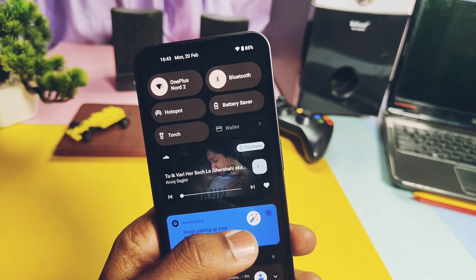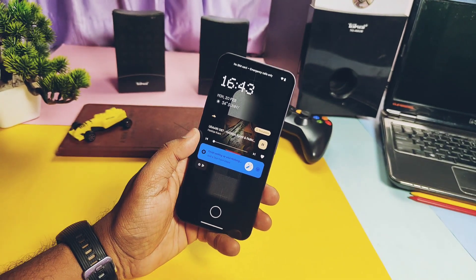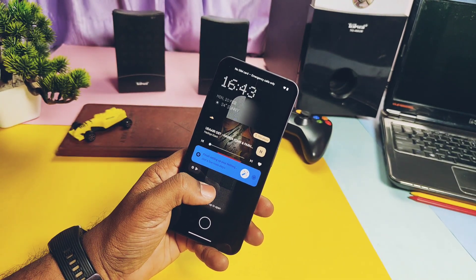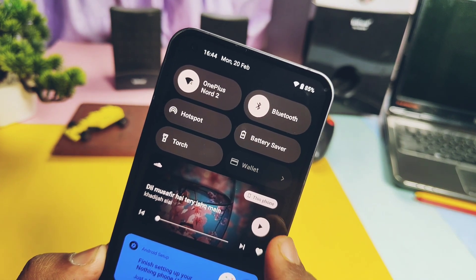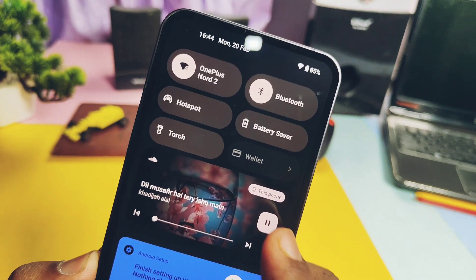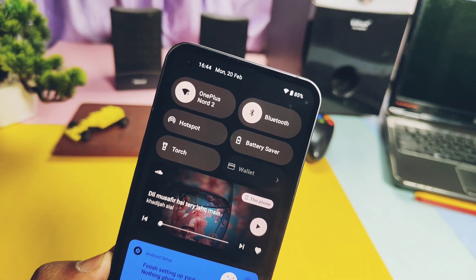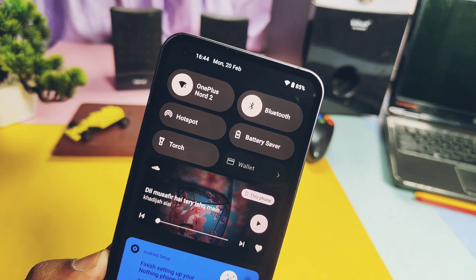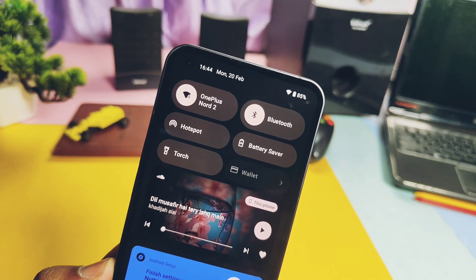First is the new media player available in Android 13. It only works for compatible applications — for example, when I played music via SoundCloud, I got this new media player shortcut in the notification panel. It features a new wave-shaped seek bar with new forward and backward buttons. This media player also remains persistent on the lock screen and has new pause and play button animations.